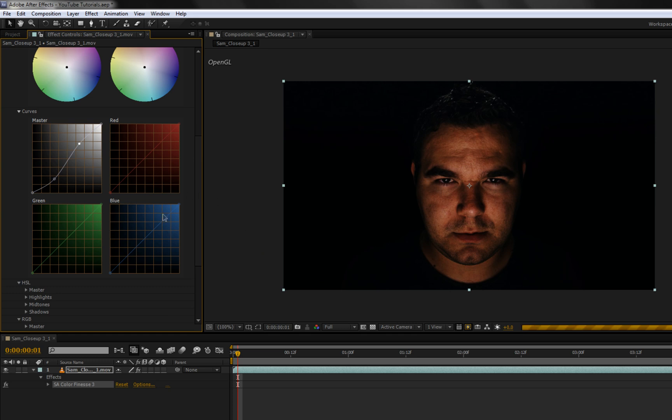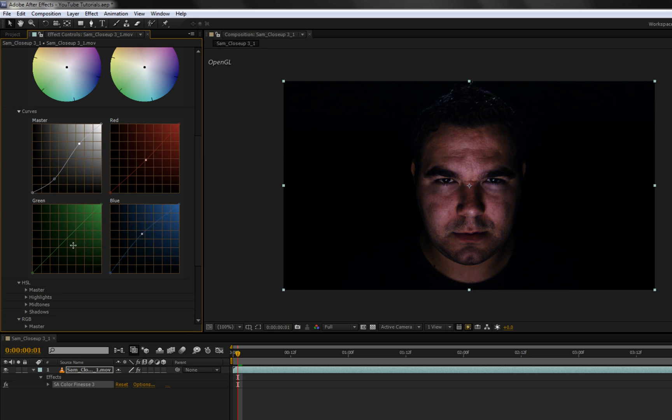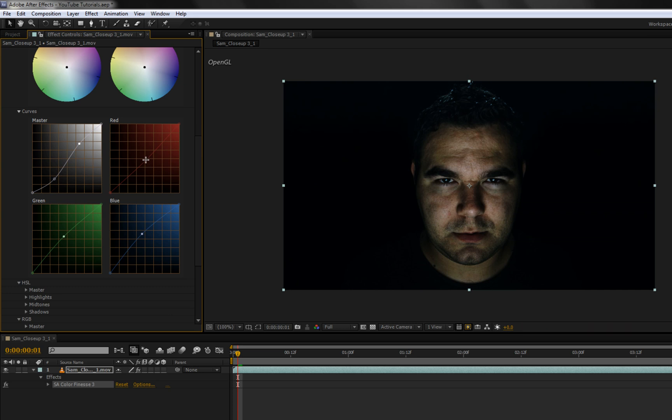Then I started working with these. So red I brought down some because I noticed it looked a little bit saturated, like oversaturated. I brought up the blue a little bit to bring in the darkness. And brought up some green.